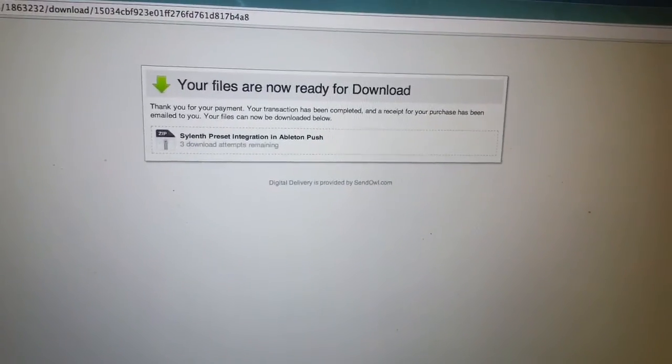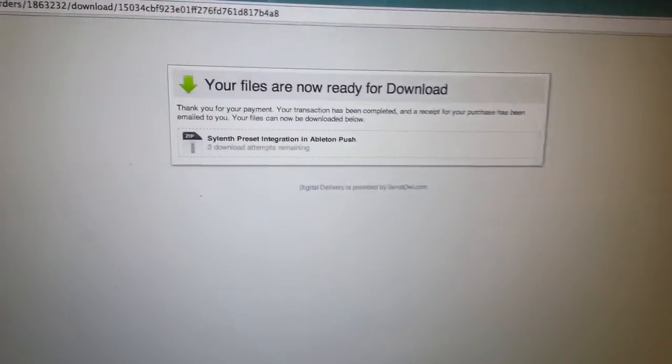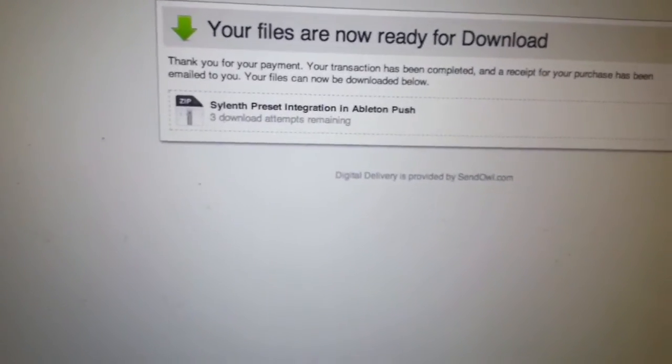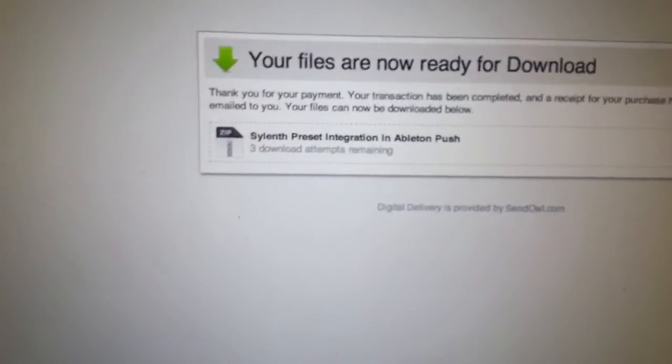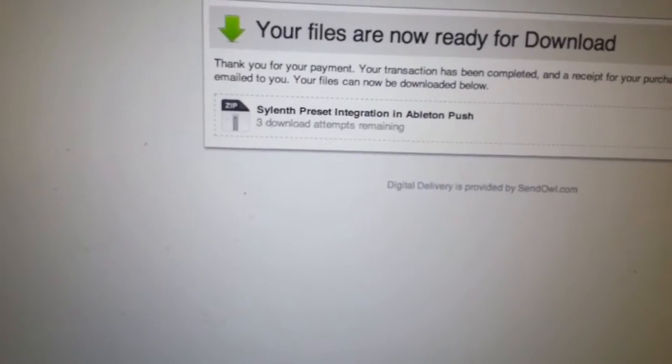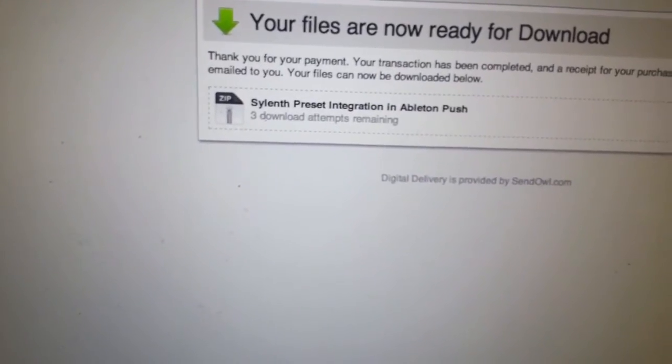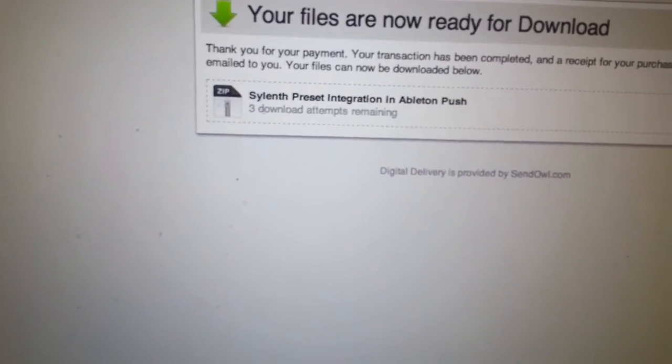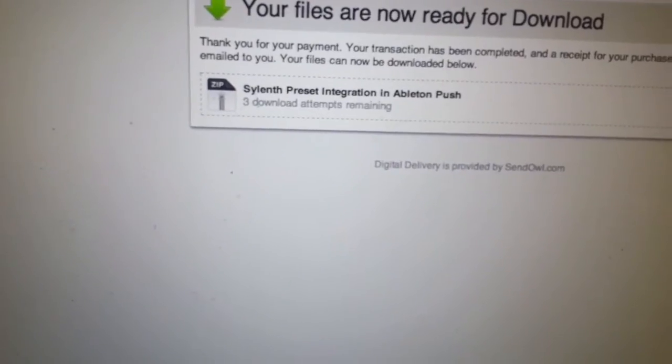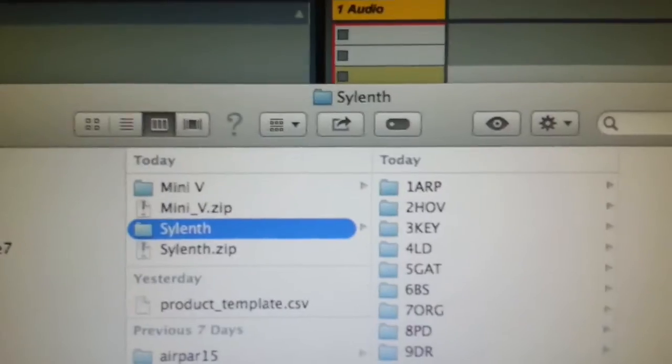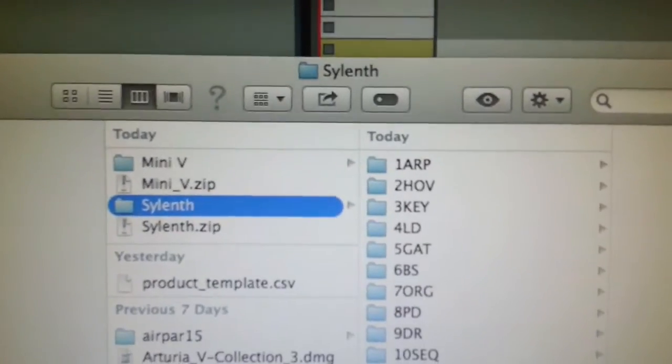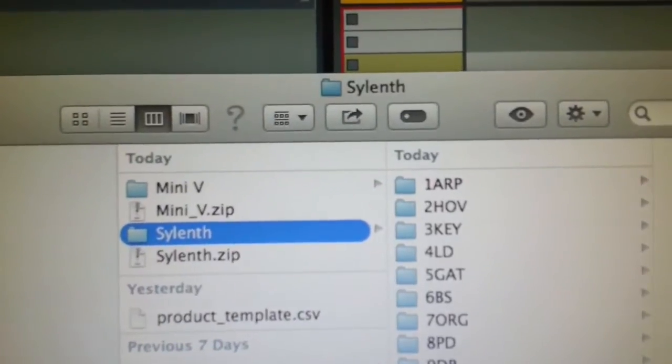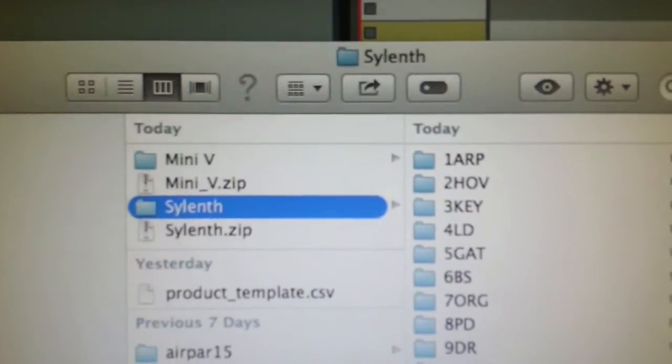After you've got the racks from Mableton, you get this screen sent to you, and you click on the ZIP folder icon so that the Sylenth presets will appear in your download folder. And there it is there in my download folder, I extract the ZIP file.